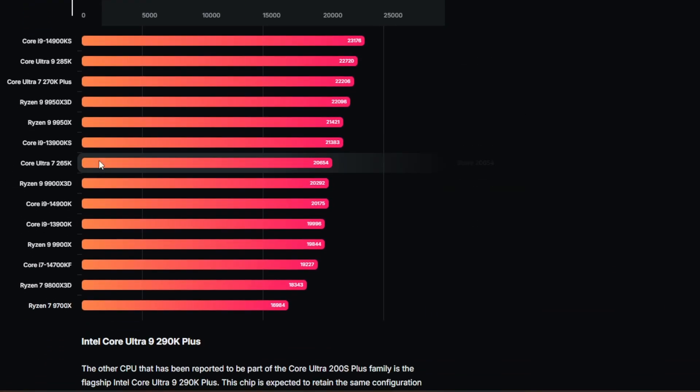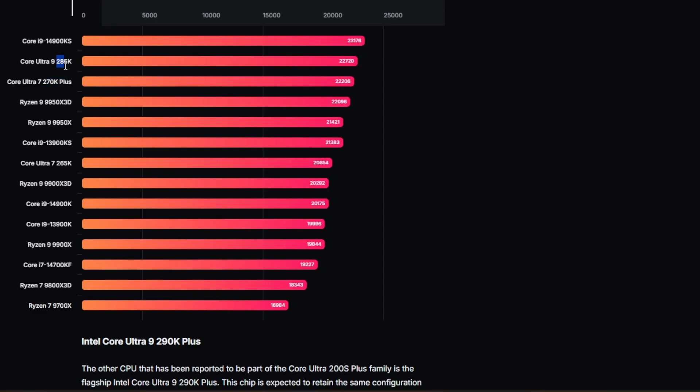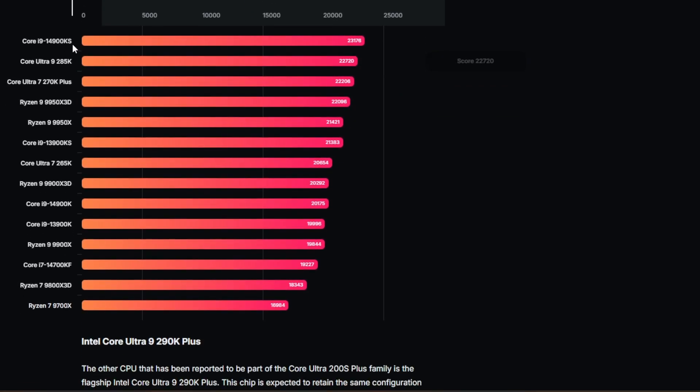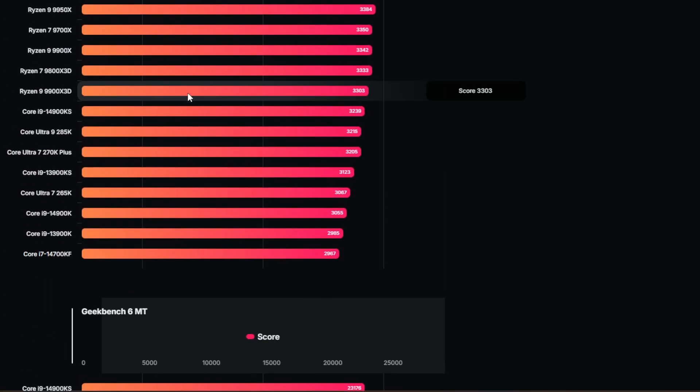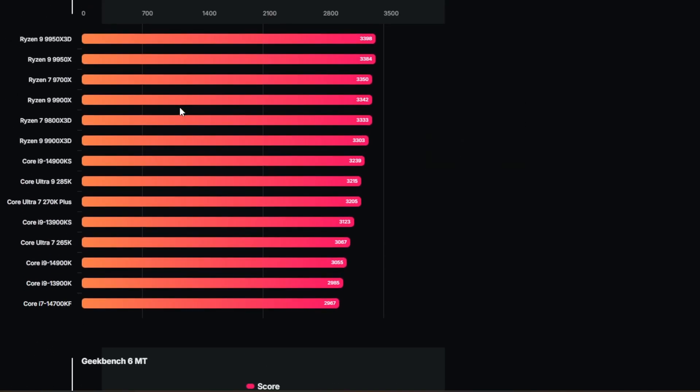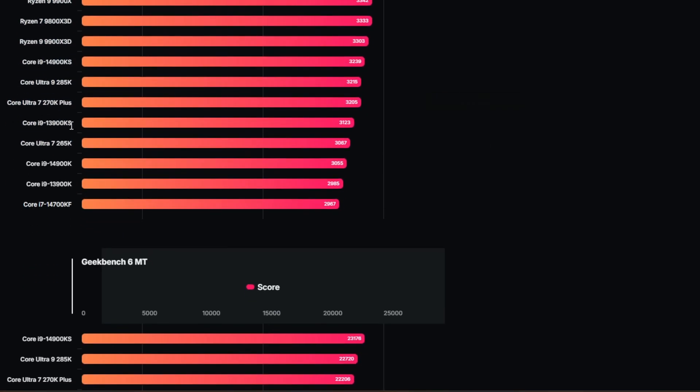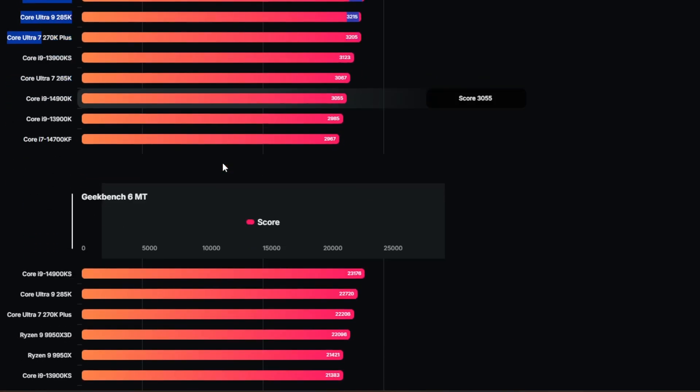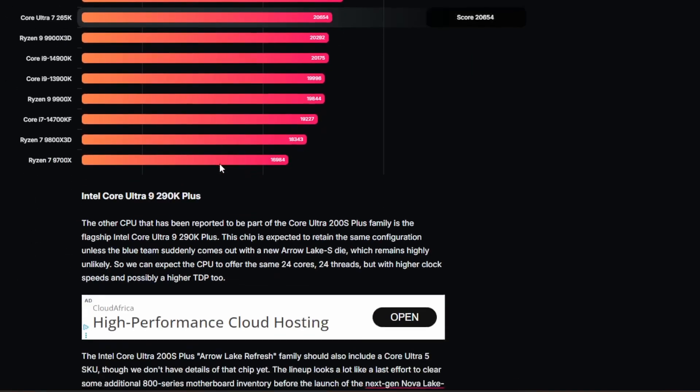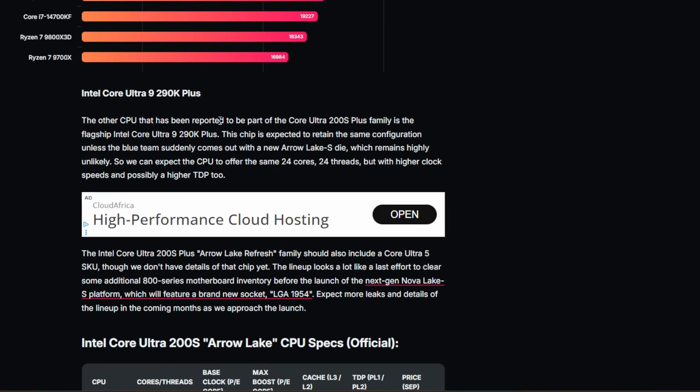Multi-thread benchmarks, we can look at it. There we go, 270K plus. Again, coming just under the Ultra 9 285K. Again, only a little bit of points difference between the two of them. Really closing in on the 14900KS in multi-threaded applications. But single core, it seems to be demolishing it. No, sorry, I'm lying. 14900K is still slightly better. This is the new platform though, so this is fantastic to see the 270K doing so well.